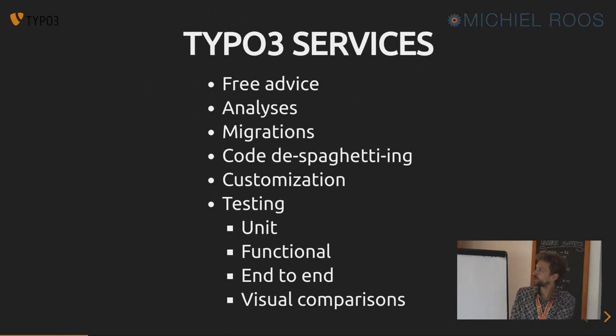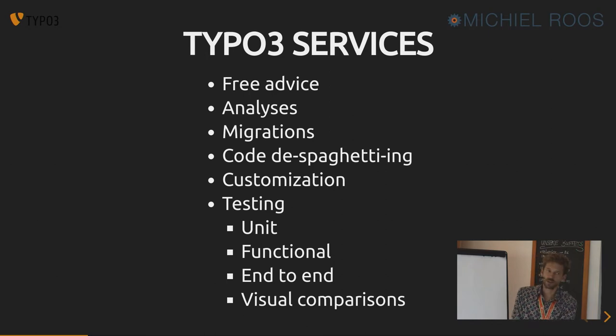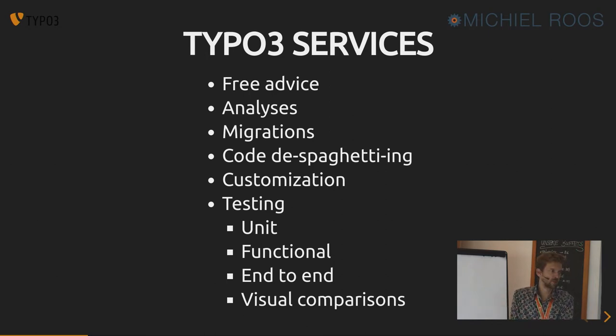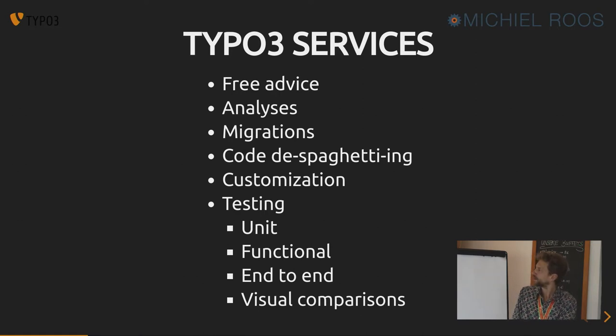These are the services I offer: migrations, all kinds of TYPO3 work, code de-spaghettiing, whatever you like.